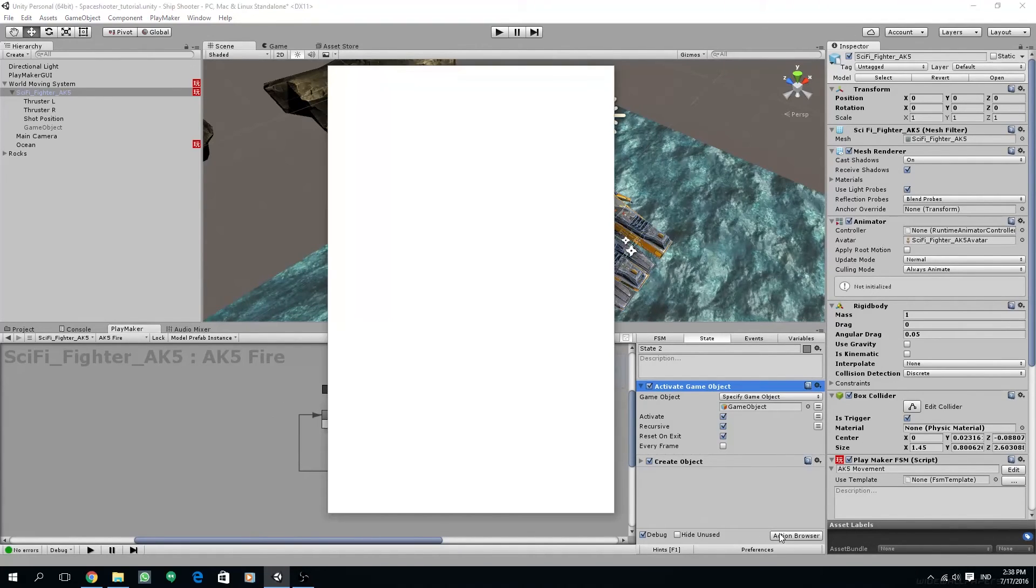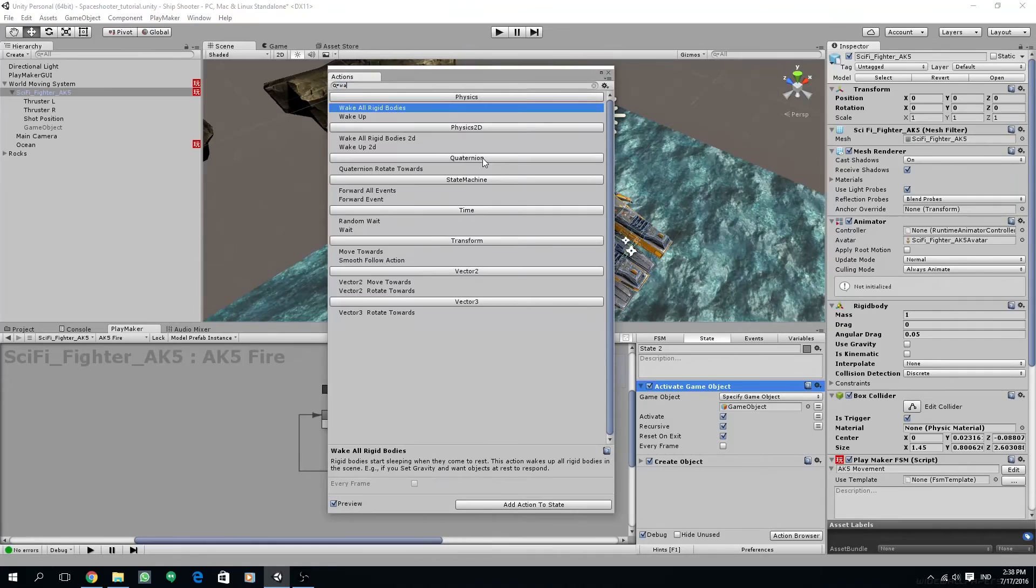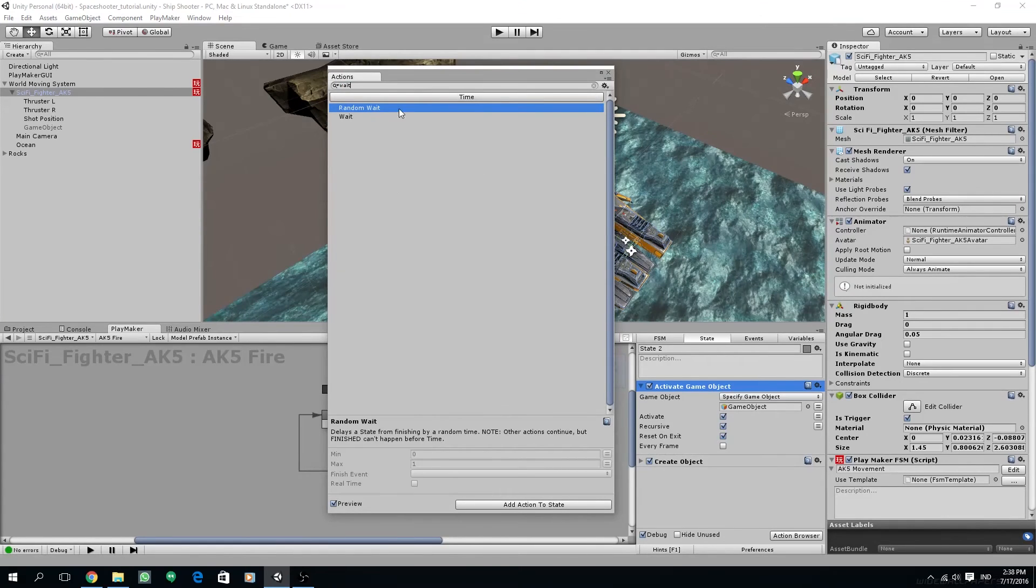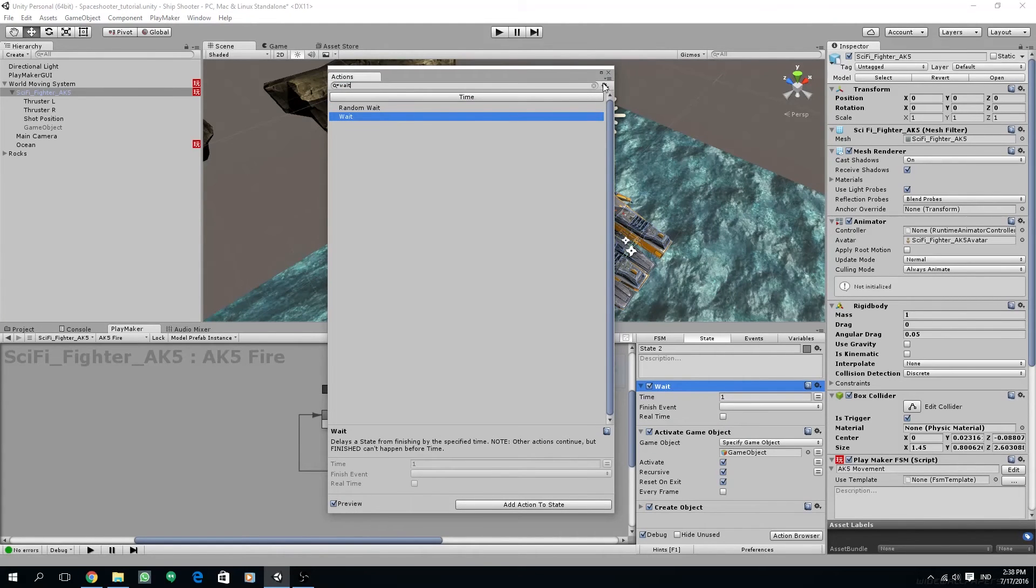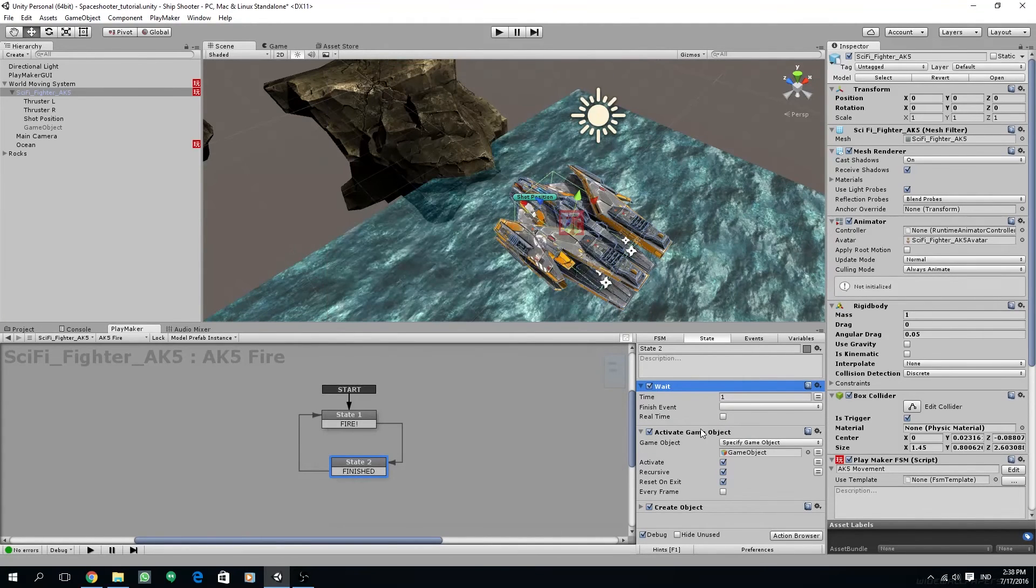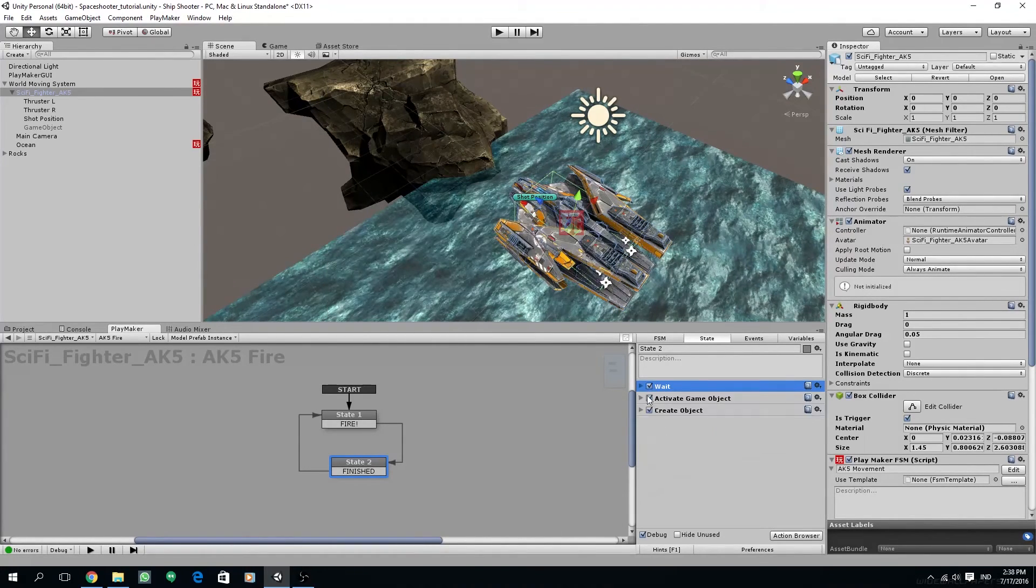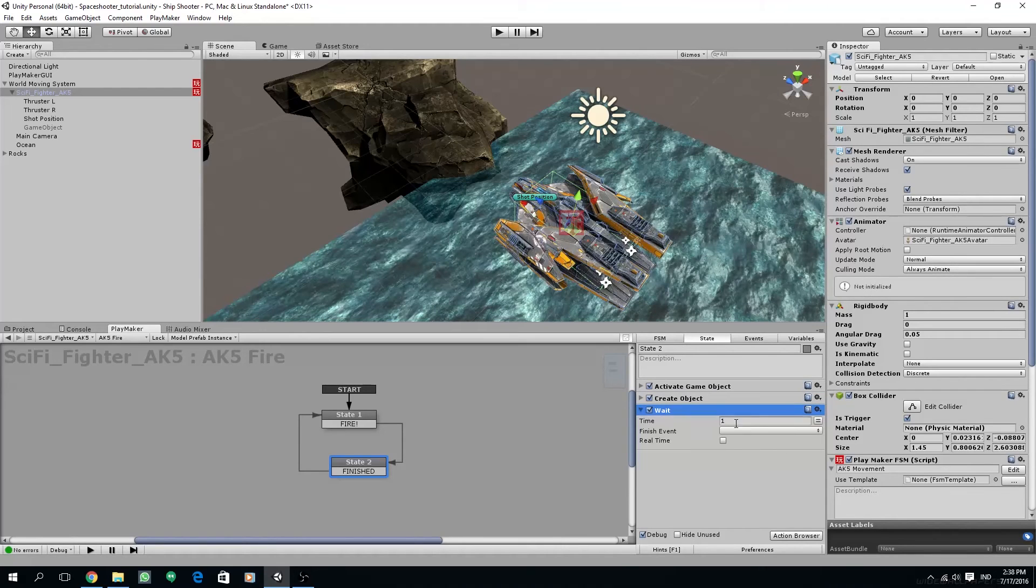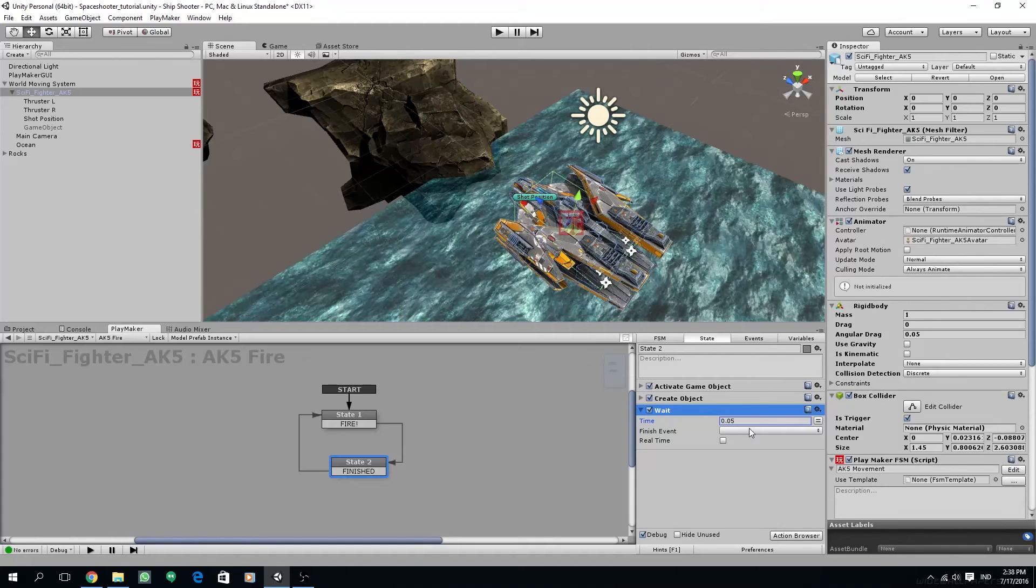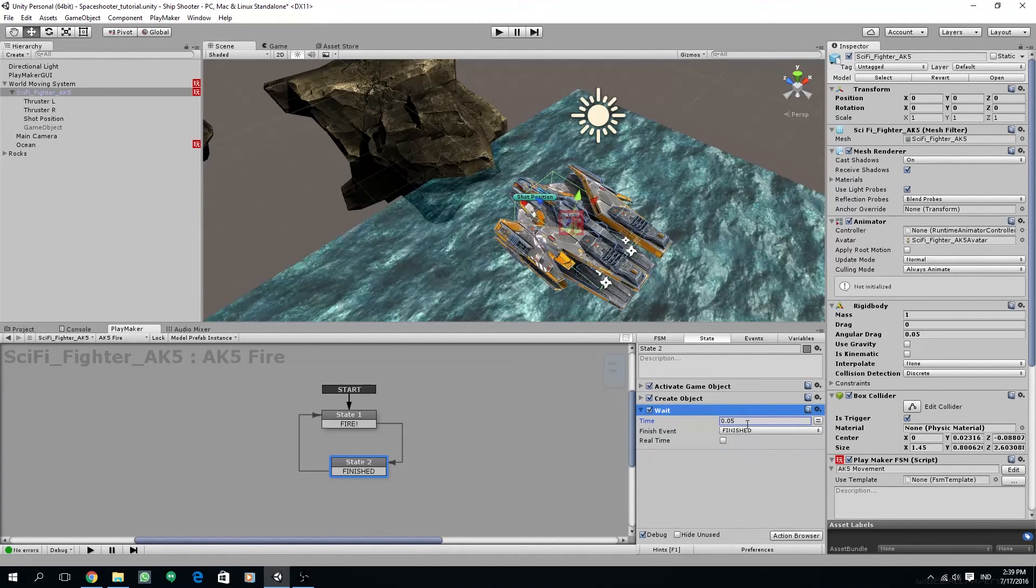And I'm going to add a wait action so we cannot fire too rapidly. Set the time to a smaller value, around 0.05.